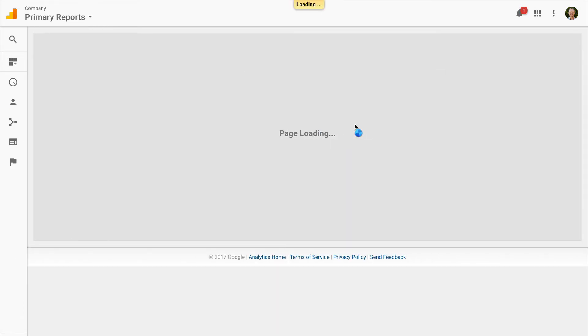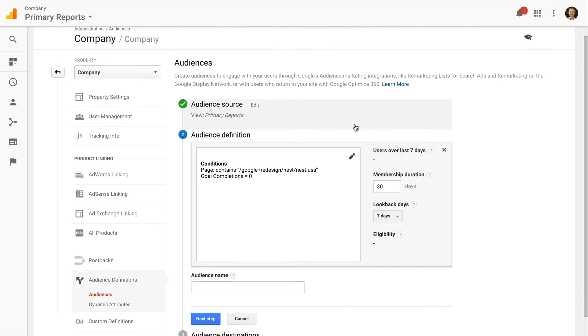This will now send me to the admin section of Google Analytics and allow me to build my remarketing list based on the segment I've just created. I name my audience and save it which will now make it available inside Google AdWords.